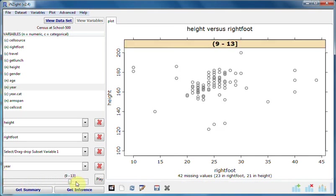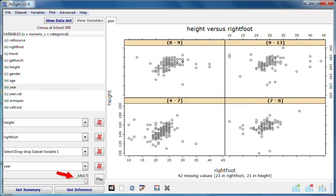And when we get all the way to the far right, the slider position is labelled multi, and we see the whole set of plots. This behaviour of starting out with everyone together, and then stepping through the subgroups, is sometimes preferred.